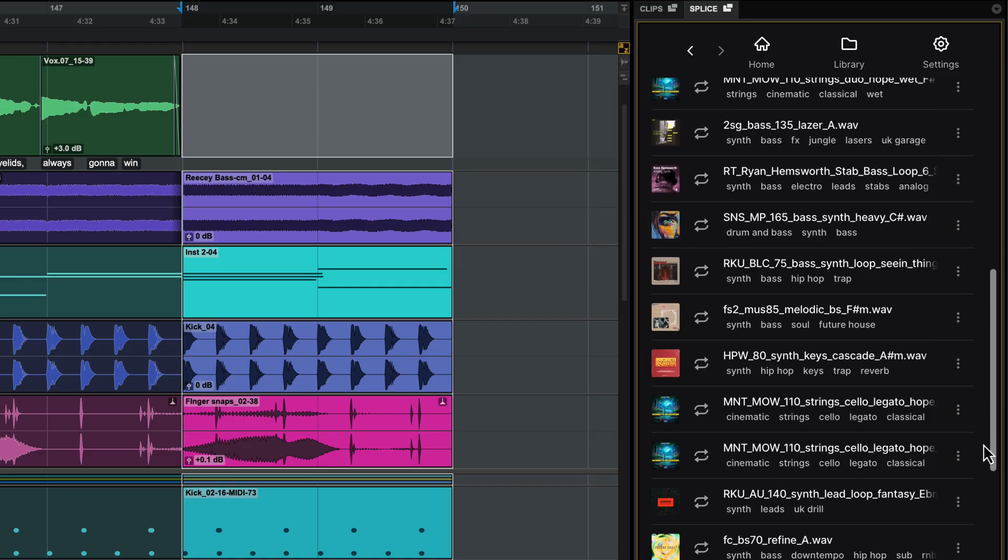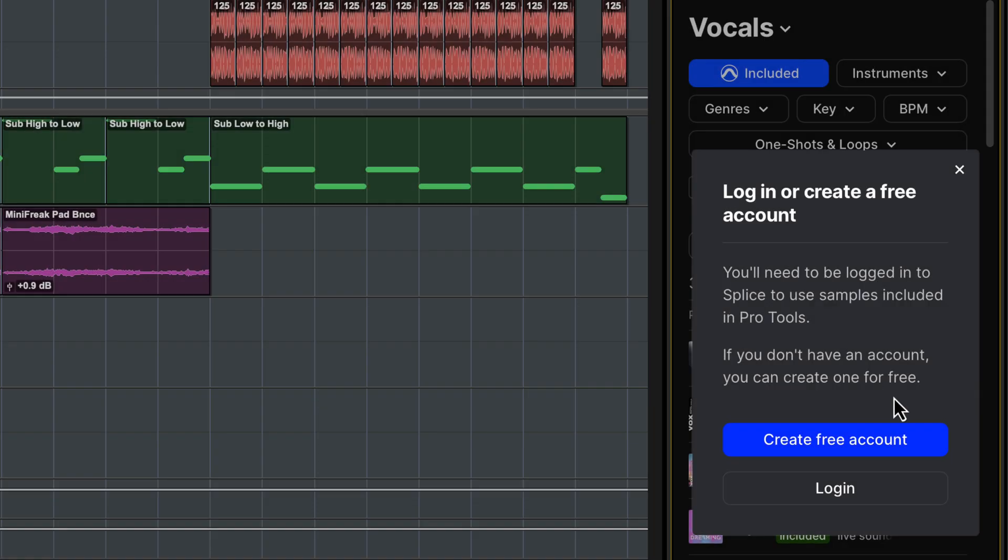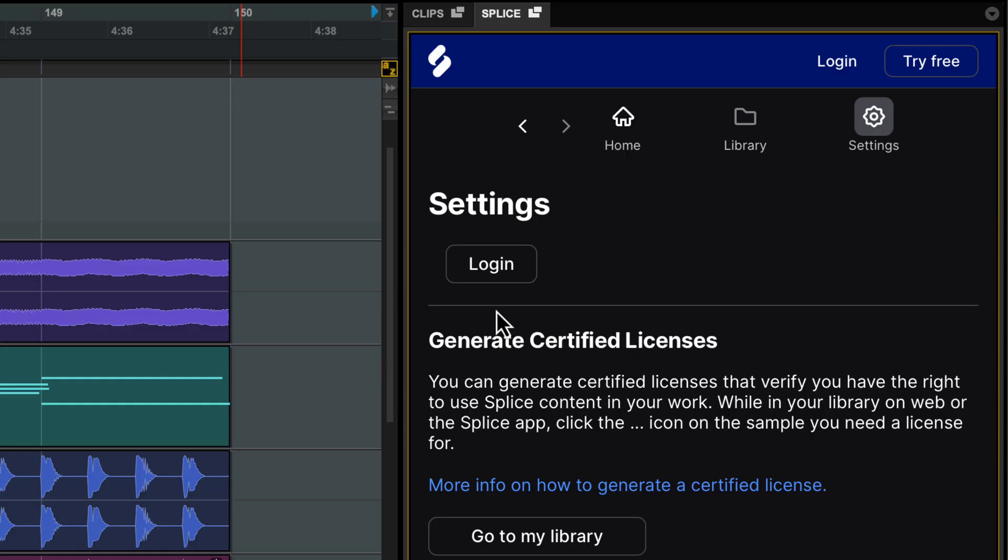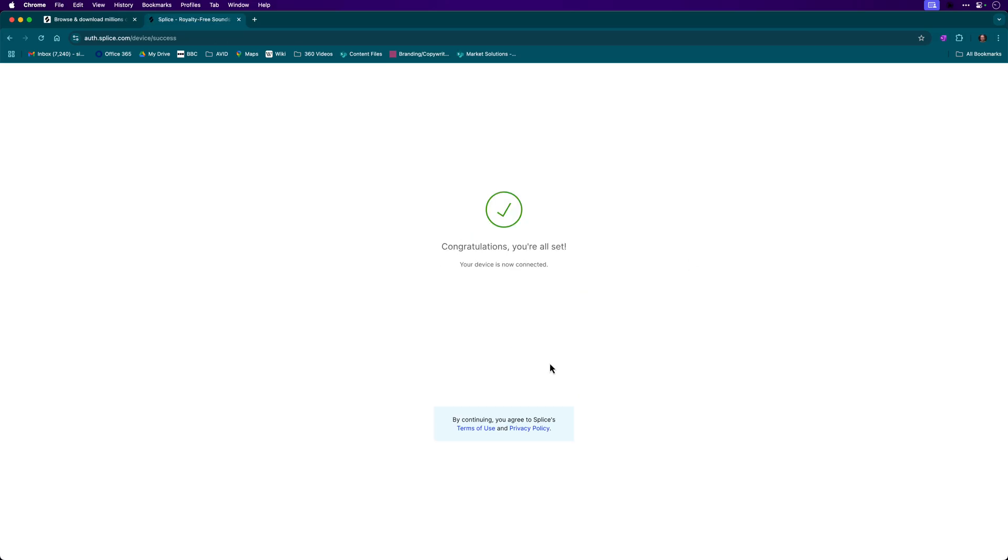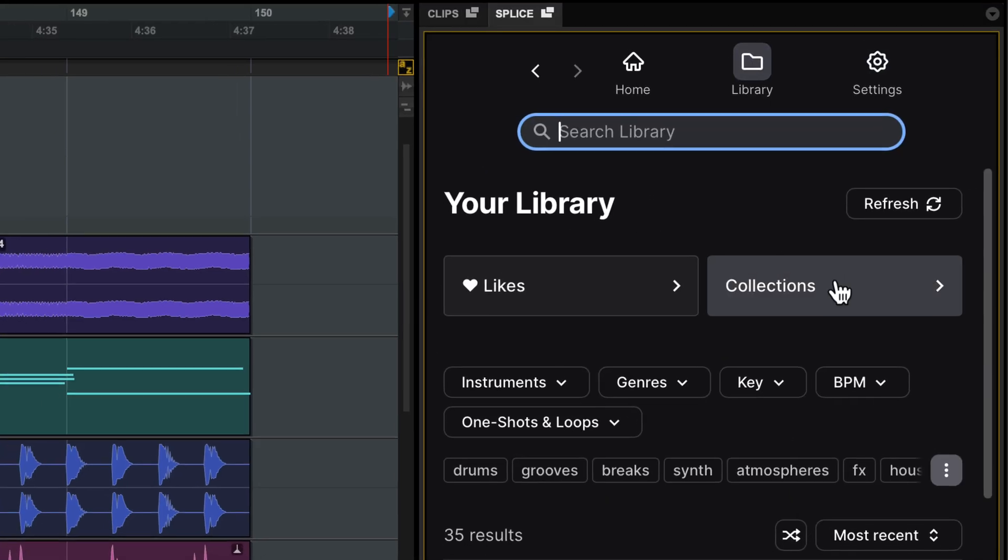No more app switching, no more guesswork. Pro Tools users can create a free Splice account to get over 2,500 free samples, or you can add a Splice plan for access to millions of sounds. Already have a Splice plan? Just log into your Splice account to access the entire library from within Pro Tools.